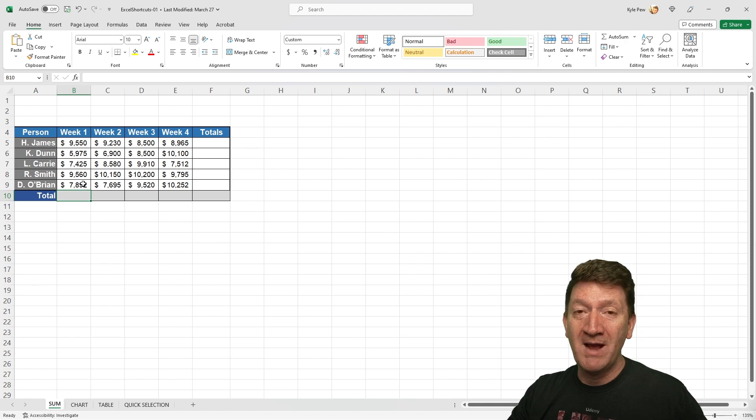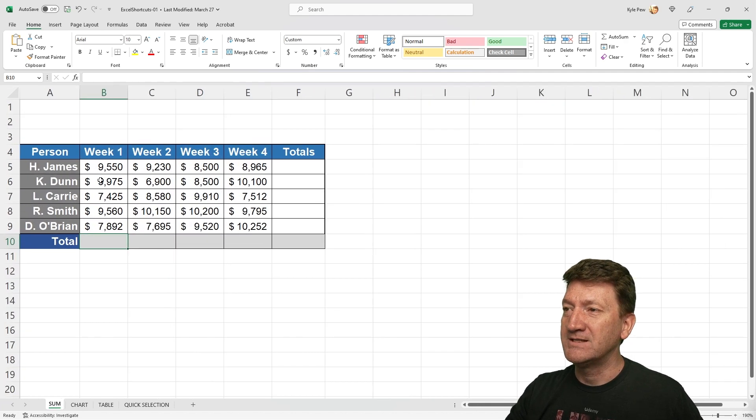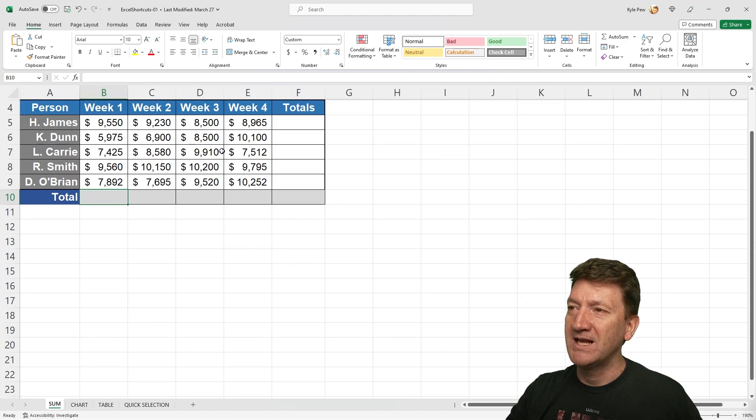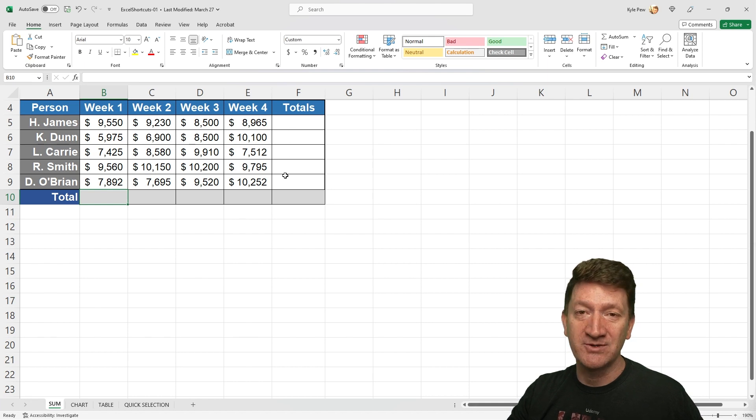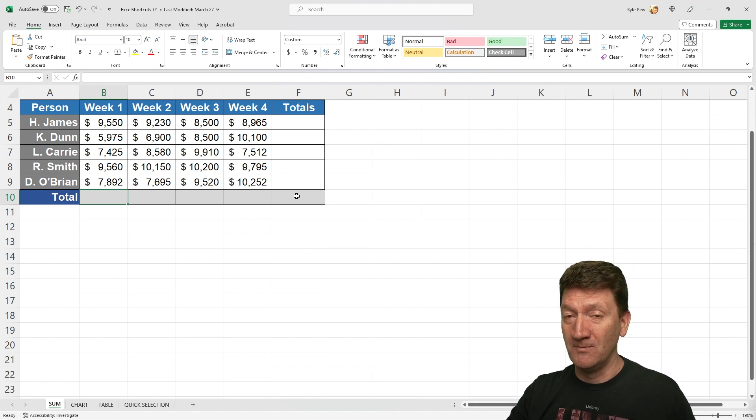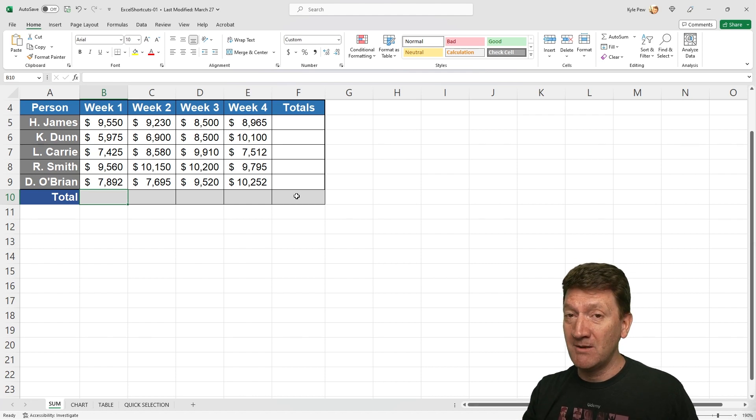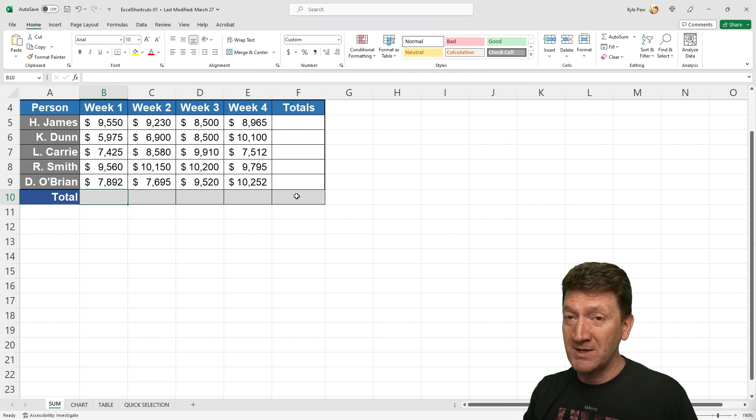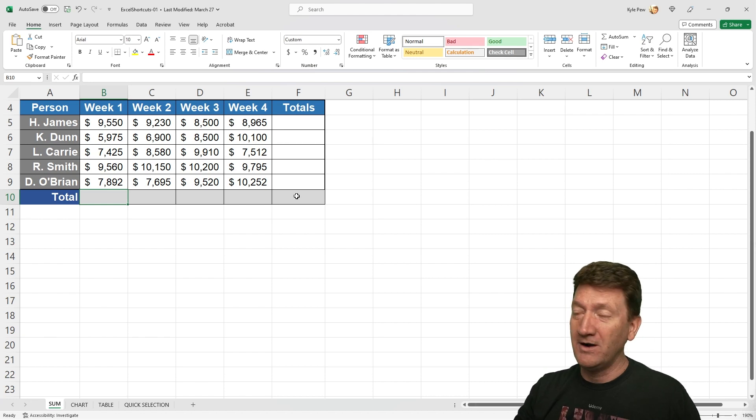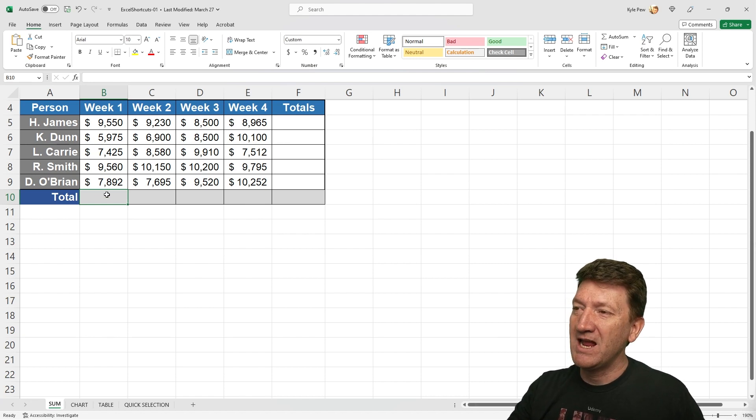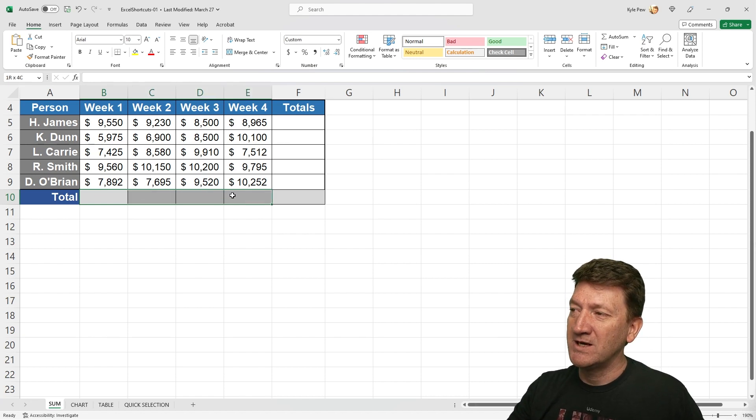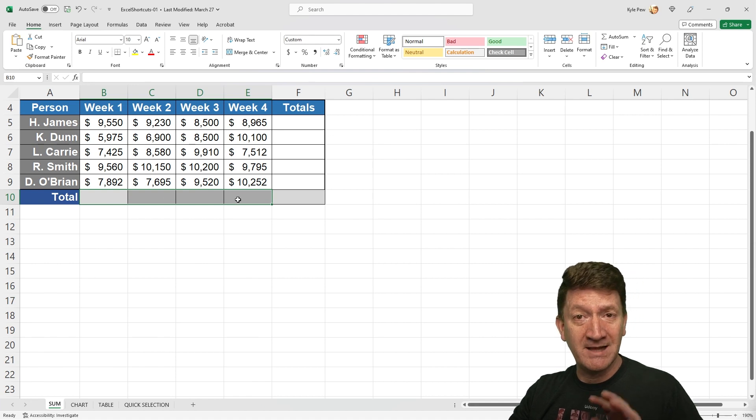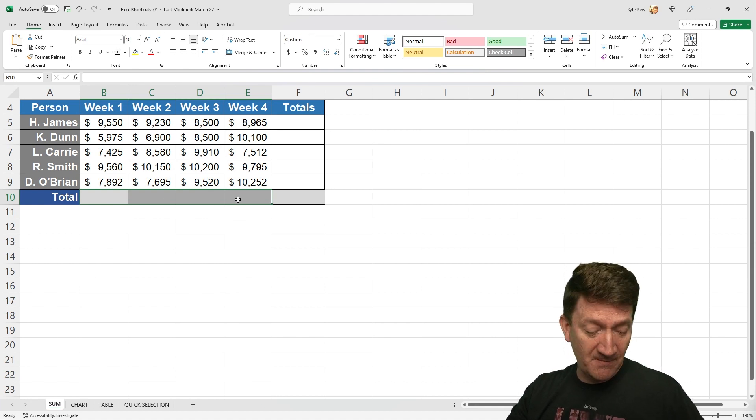So my main goal here is to sum up the weekly totals and the individual salespeople totals as well as a grand total. Now I can use the autosum button and I can go through and sum up each of these columns and rows one at a time, or take a look. I'm going to highlight this range of cells right here, B10 to E10. That's where I want some column totals.